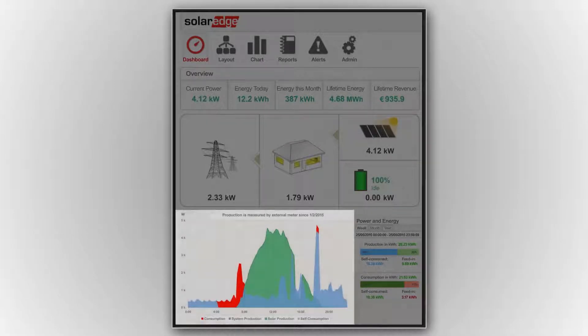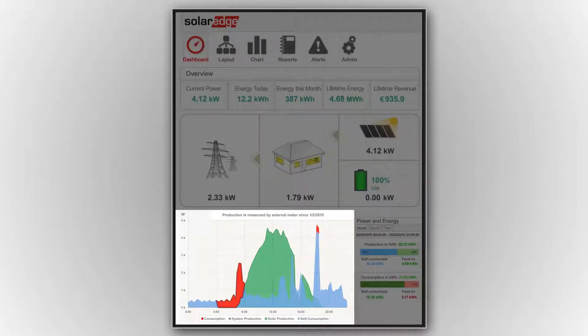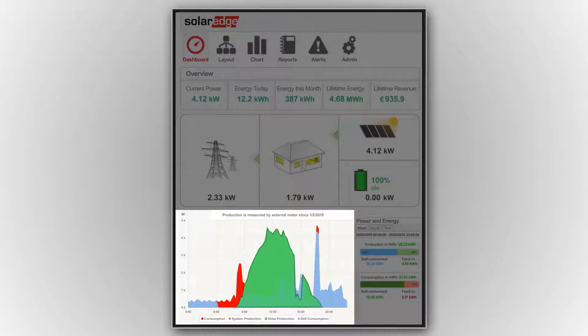Real-time system data is tracked by the graph. The red curve represents the consumption, the PV production curve is green, and blue represents self-consumption.